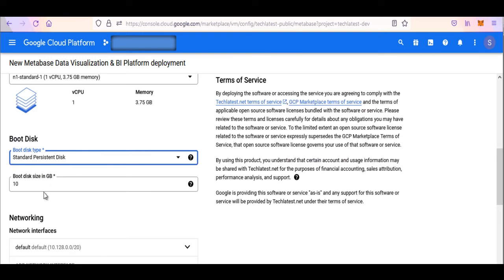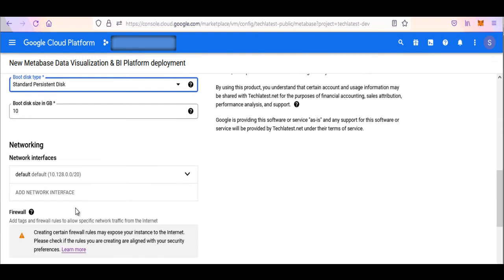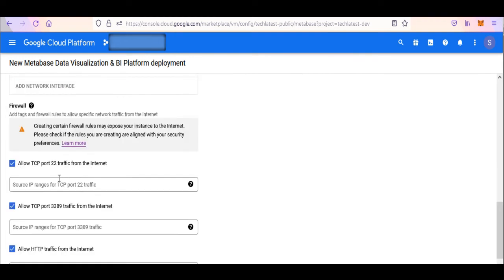Optionally change the boot disk type and size — this defaults to Standard Persistent Disk and 10 GB respectively. Optionally, change the network name and subnetwork names.